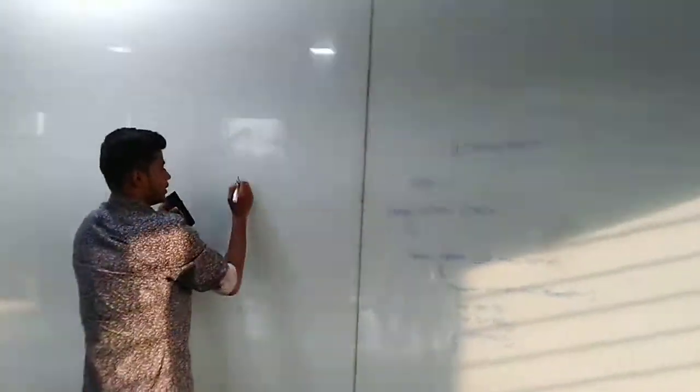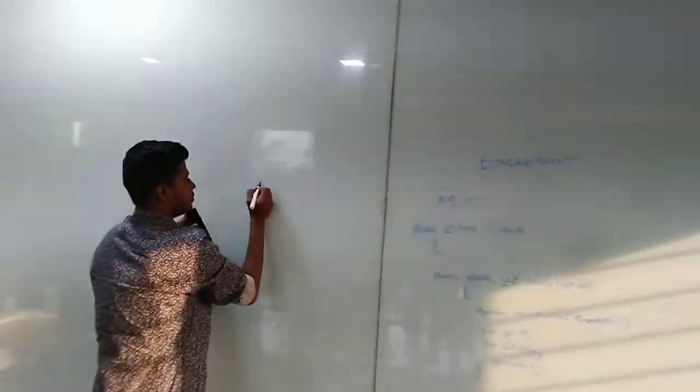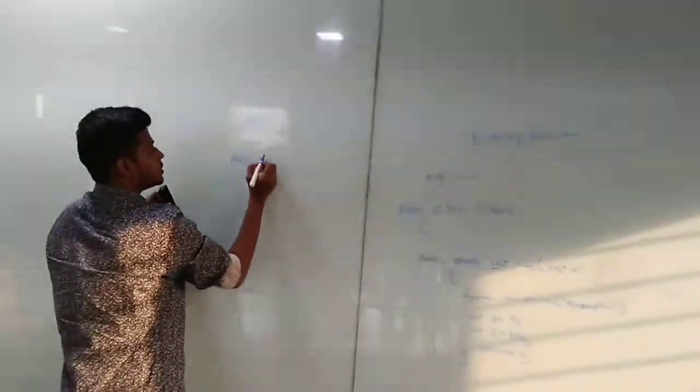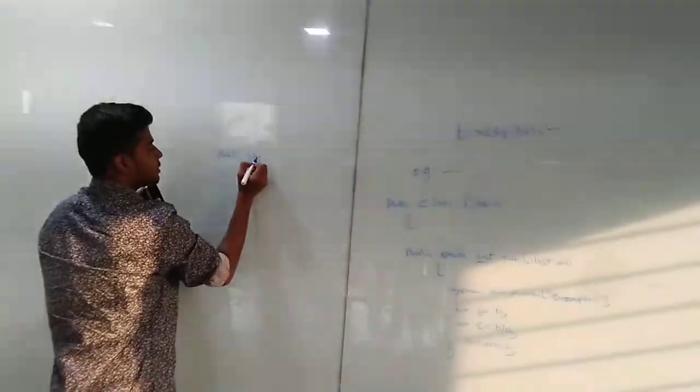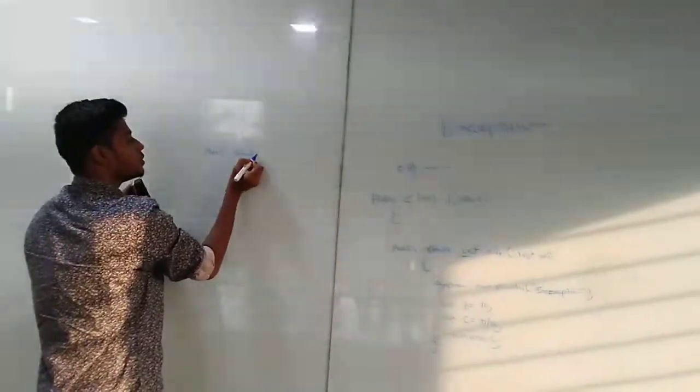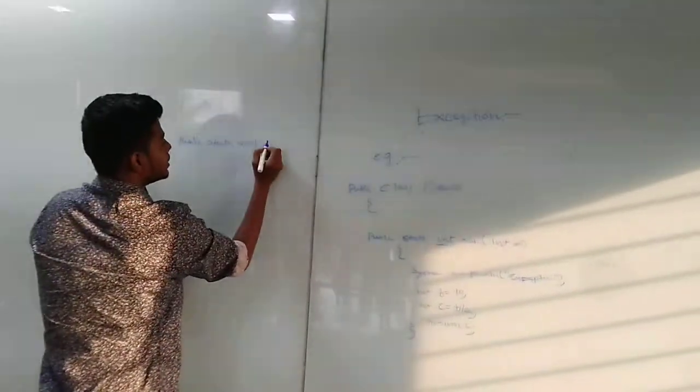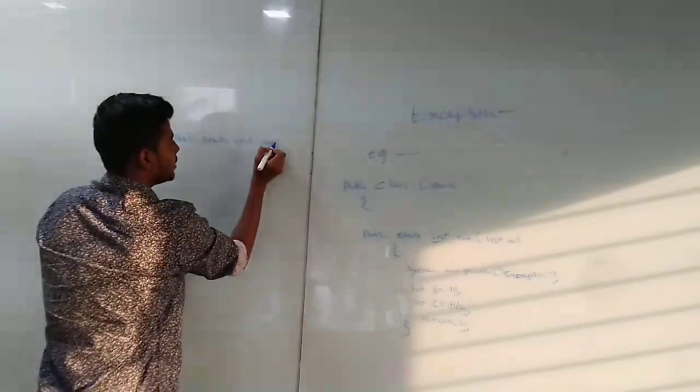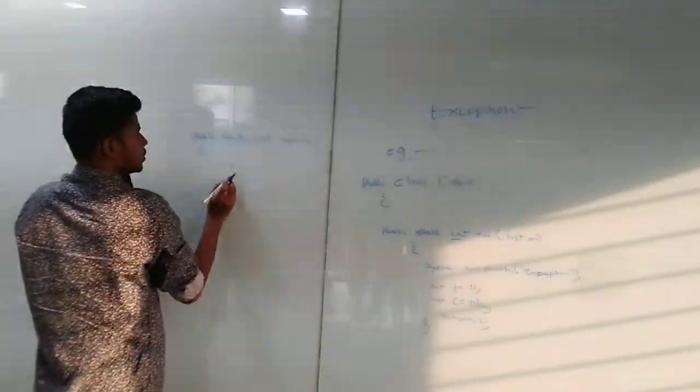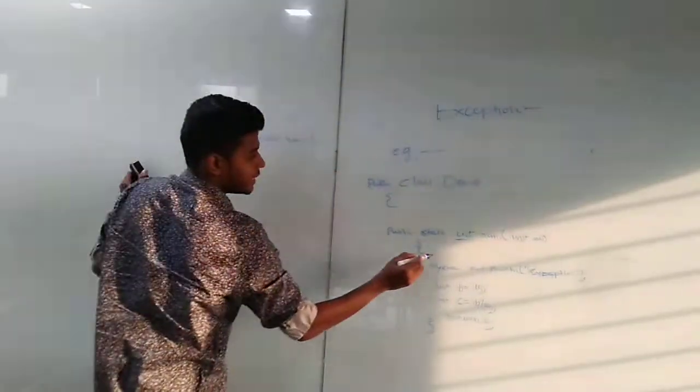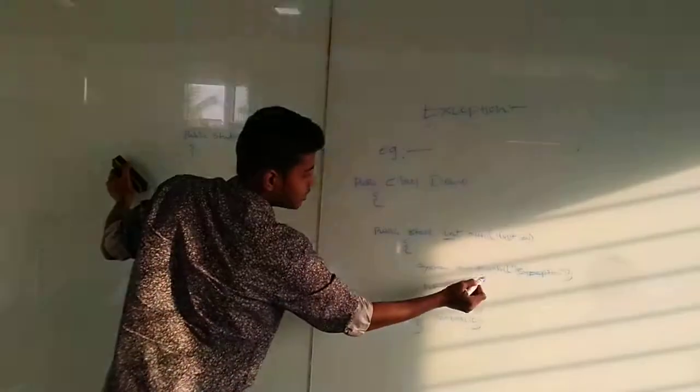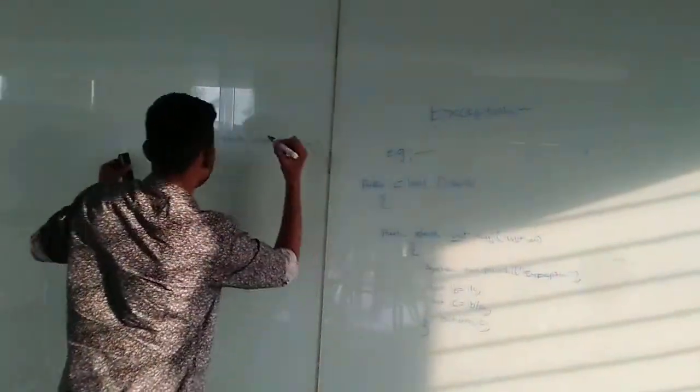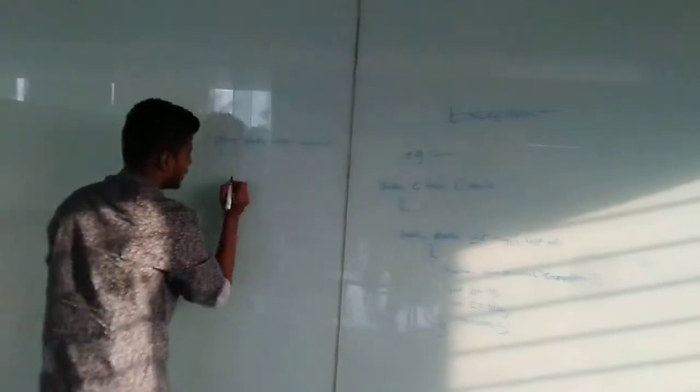We come here to the main method: public static void main. We declare the method which is given by run.